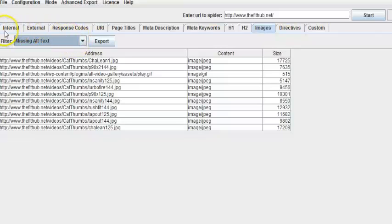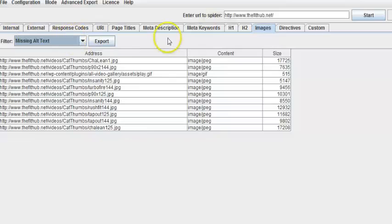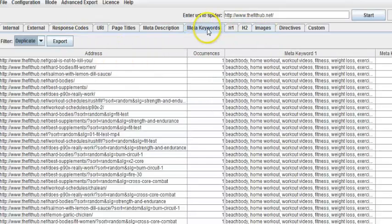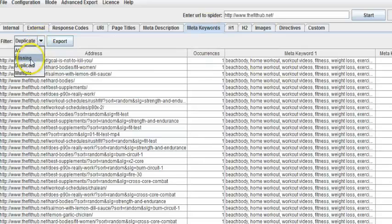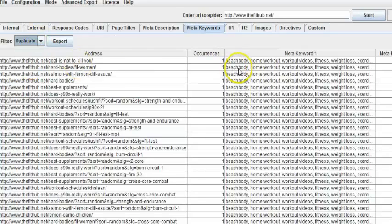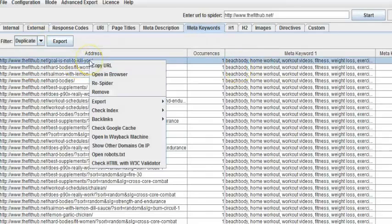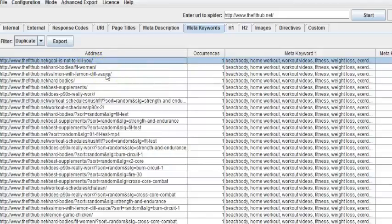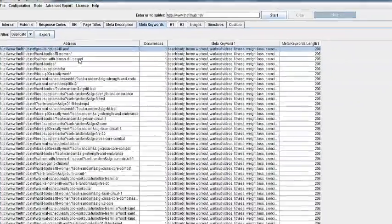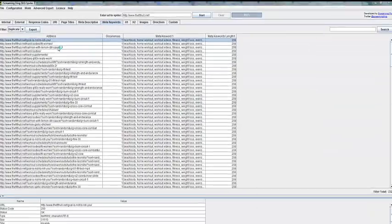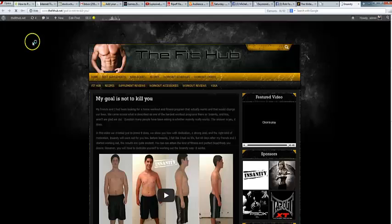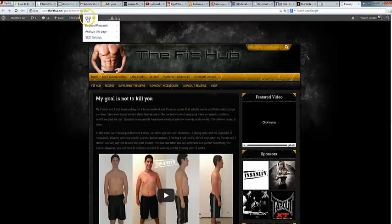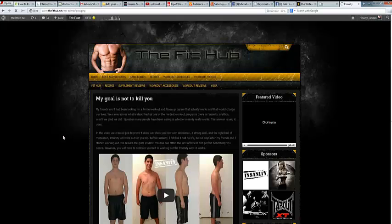So this tool is really important if you're actually wanting to totally optimize your site. Because if you're looking at these duplicates, you can basically go to this page, open it up in your browser.